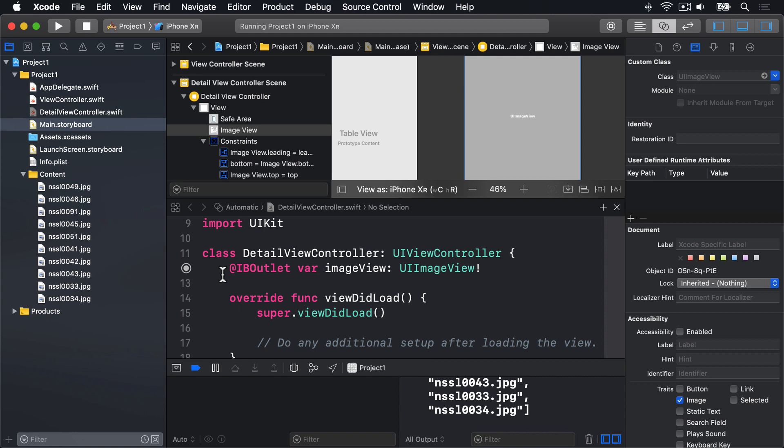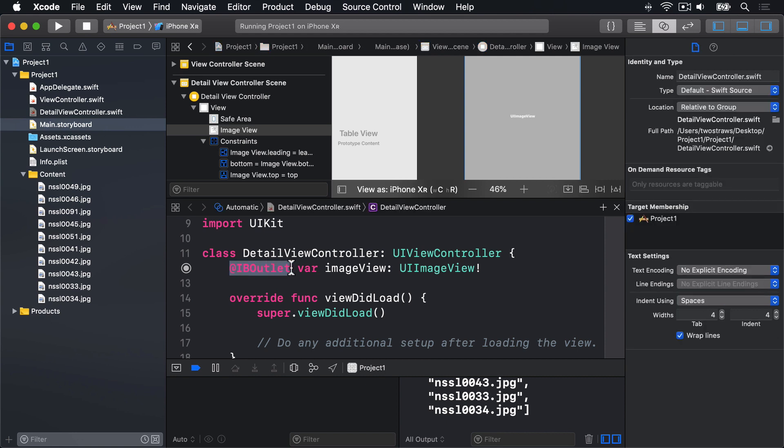There are some new things in here, particularly IBOutlet. This attribute tells Xcode there's a connection between this line of code and something in Interface Builder. It does nothing to the language other than that. It's just there for Interface Builder.